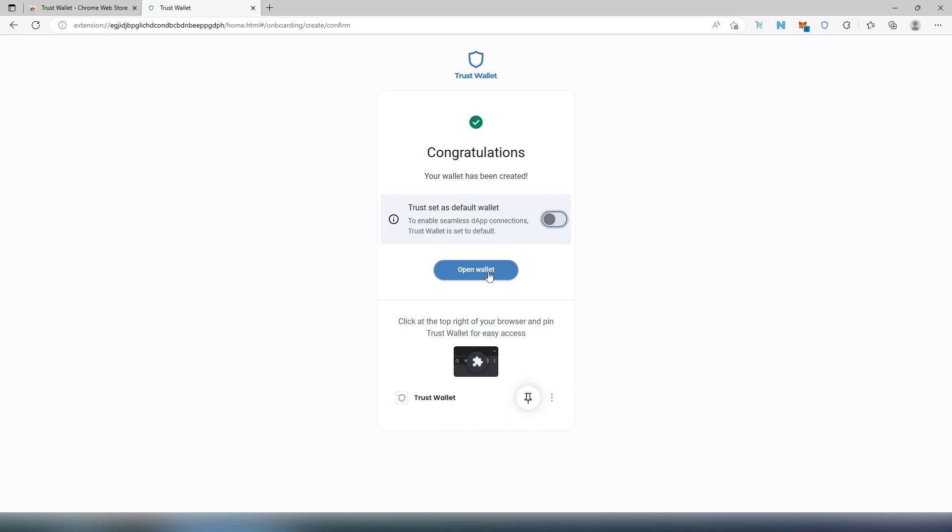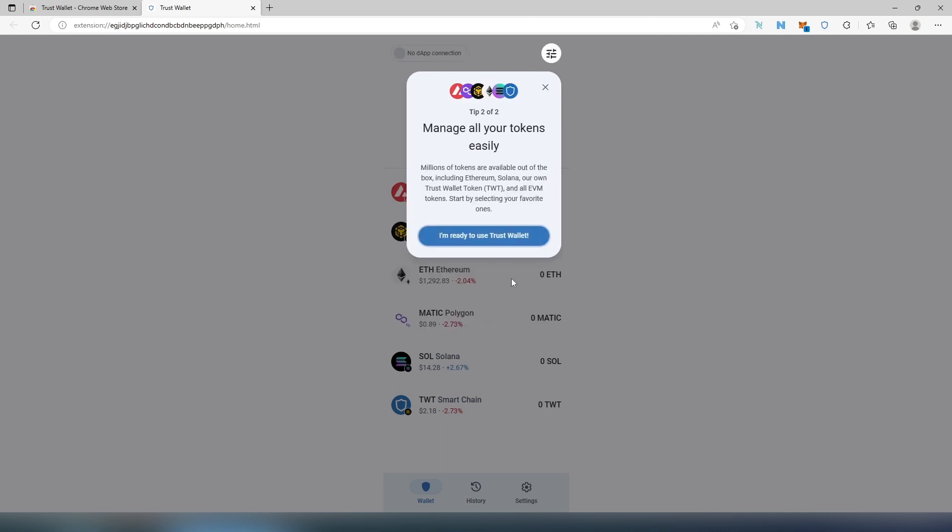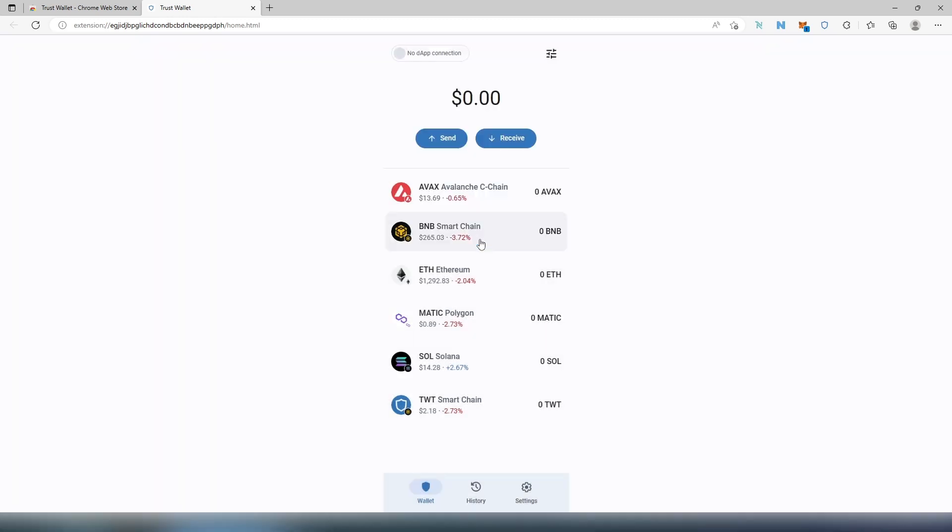And then press on Open. And then this is just showing you if you're going to be connecting to some kind of swaps, this is how you're going to have to connect with this wallet. Just press on Got It and then I'm ready to use Trust Wallet.